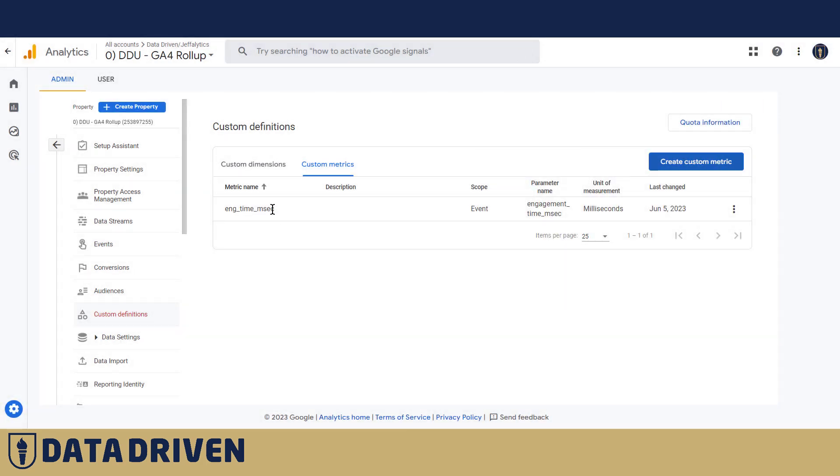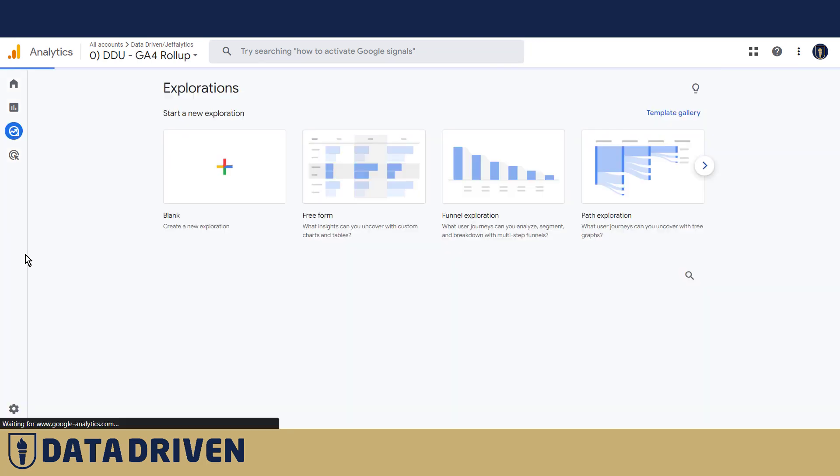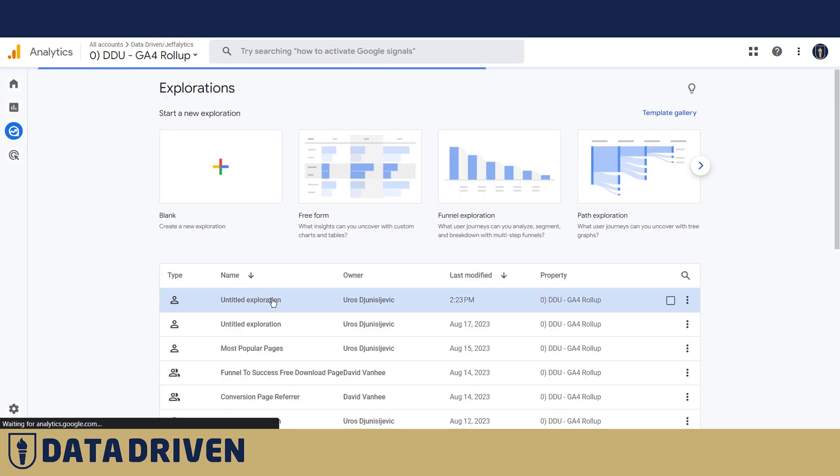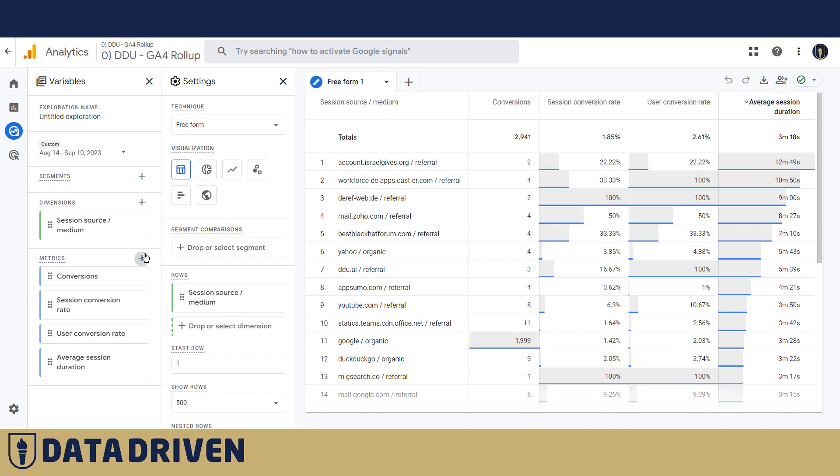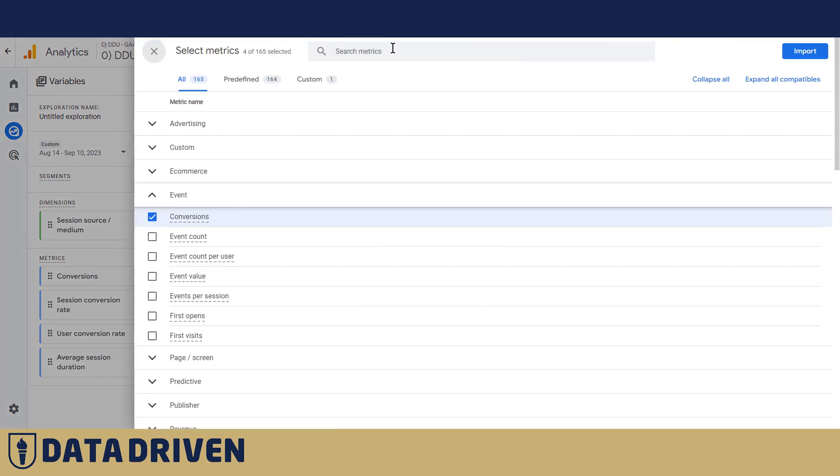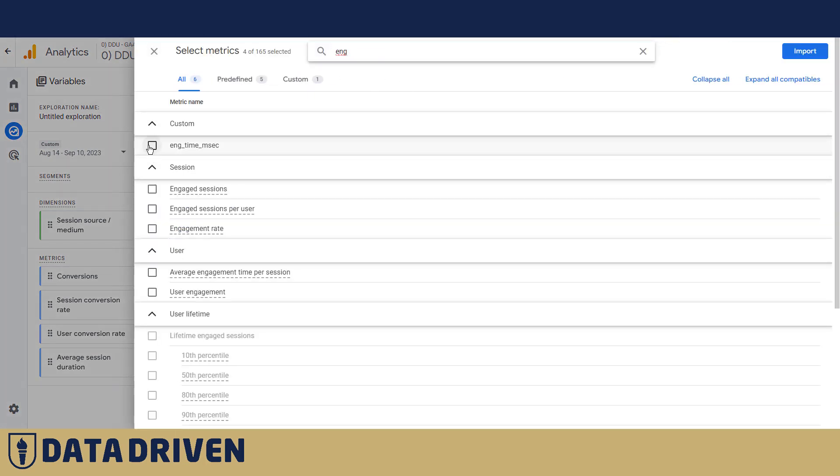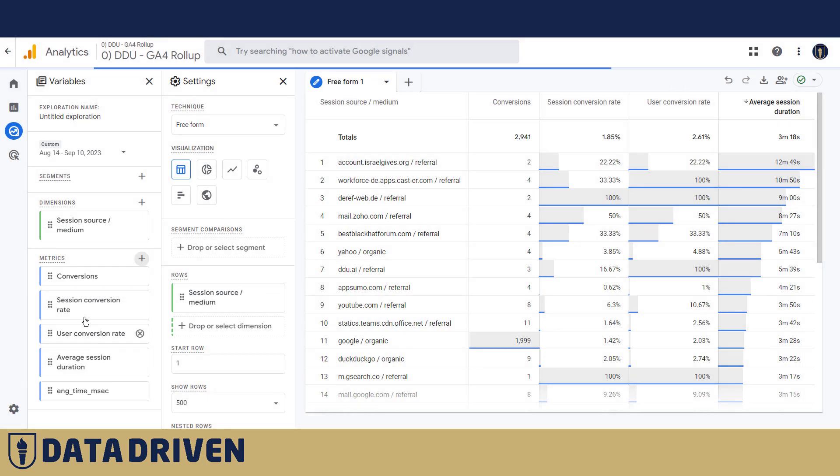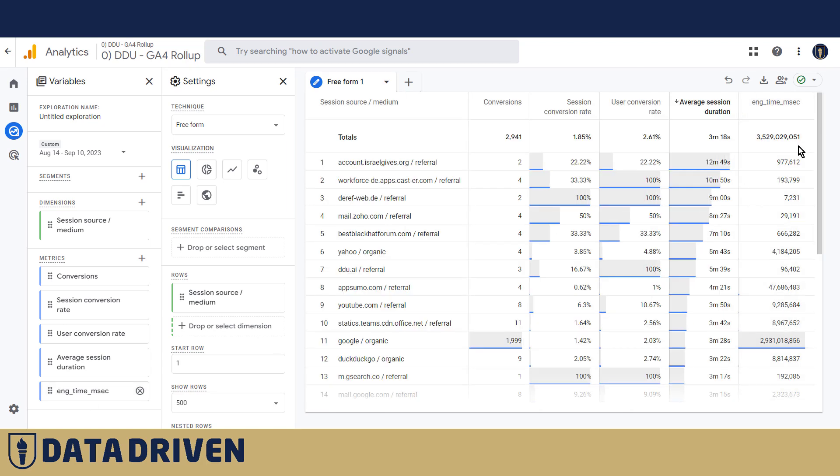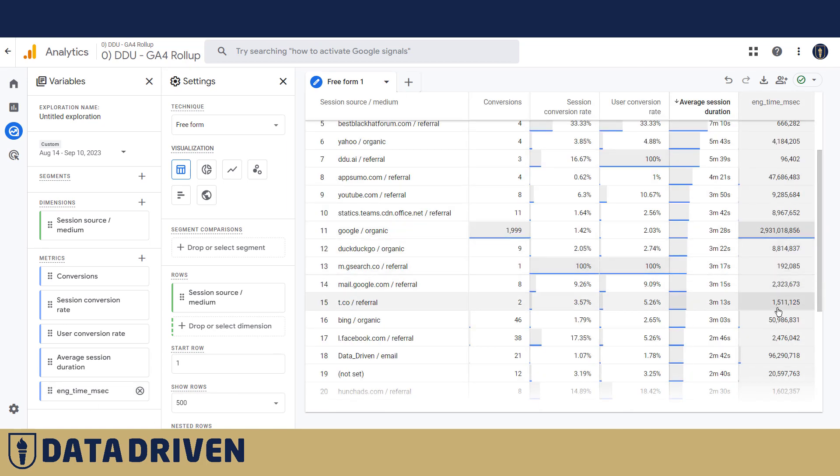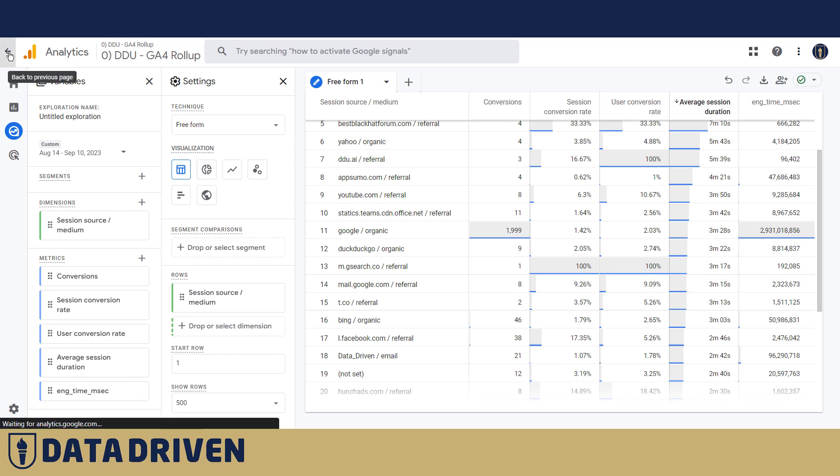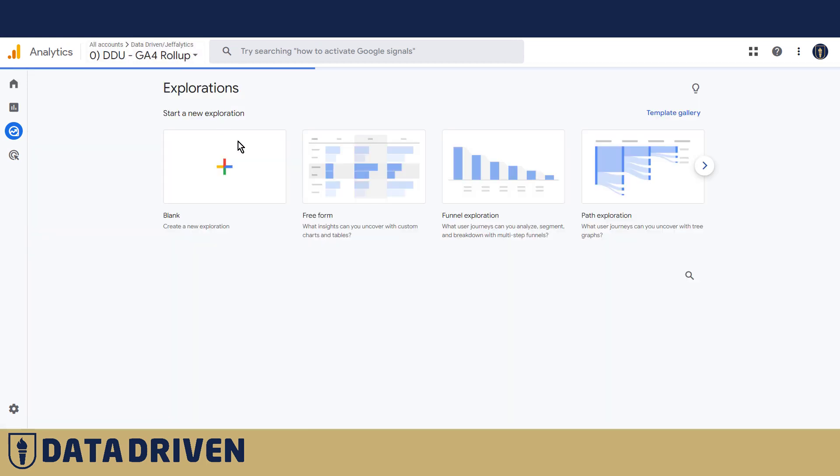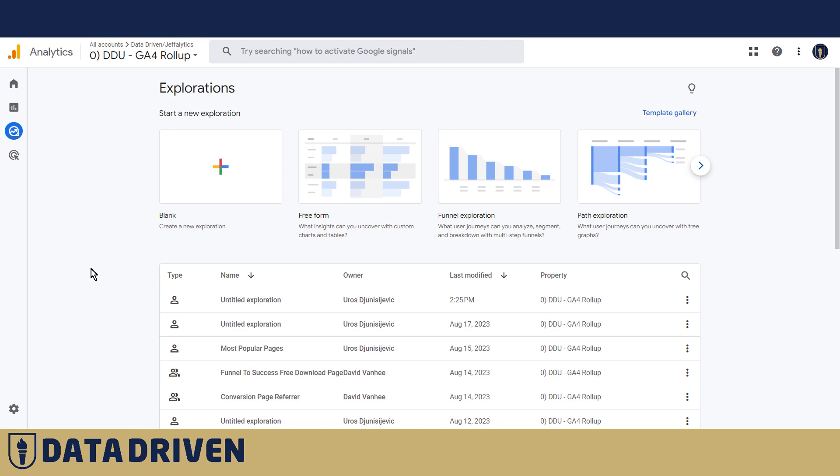Once you have it registered and you let the data sink in for a couple of days, you'll be able to add it in an exploration like I'm going to do it here. Here is a custom metric engagement time in milliseconds. And then you can see here the total engagement time for all the sessions that happened across your channels. It's somewhat difficult to show you how to chase bots and how to kick them out in DDU property because, as I said, it has a pretty healthy traffic coming into it.